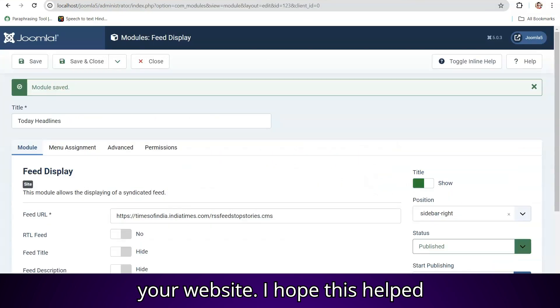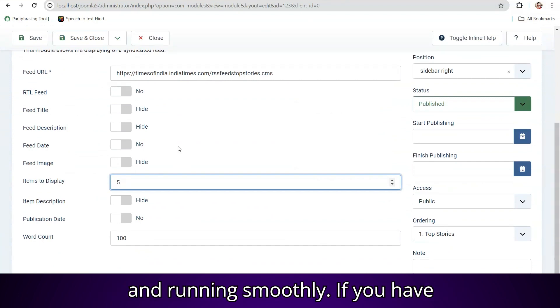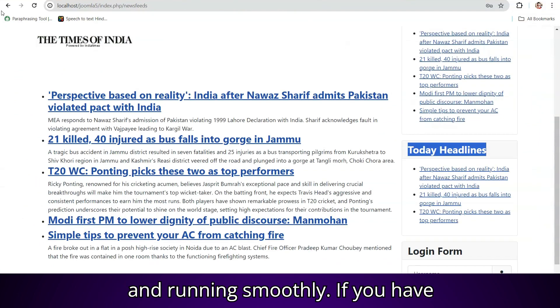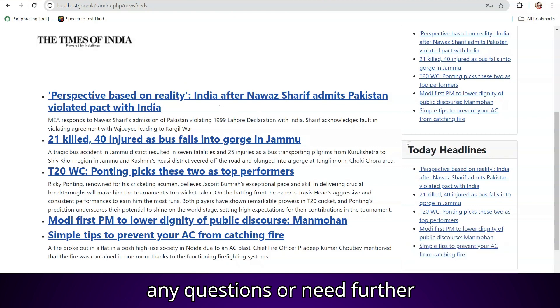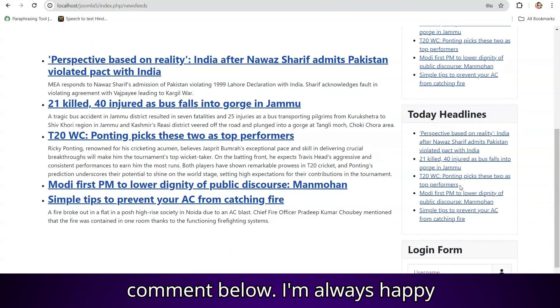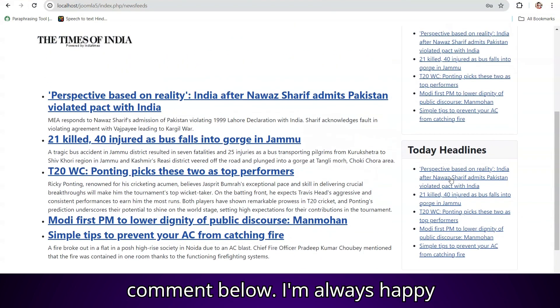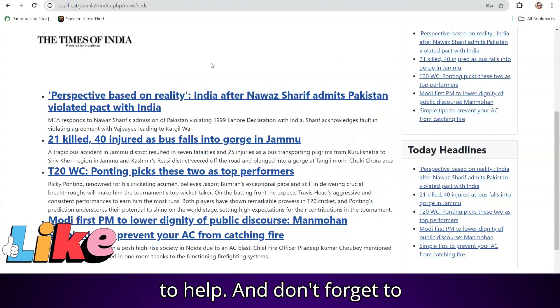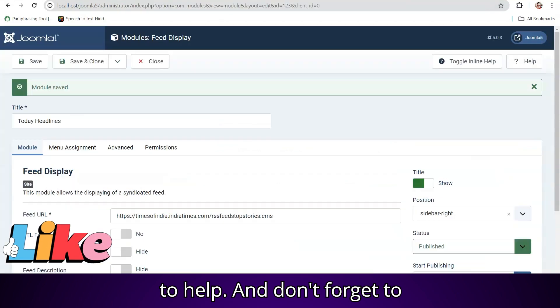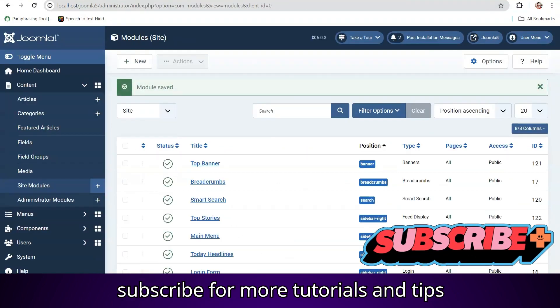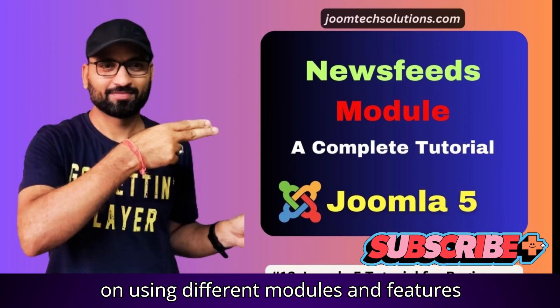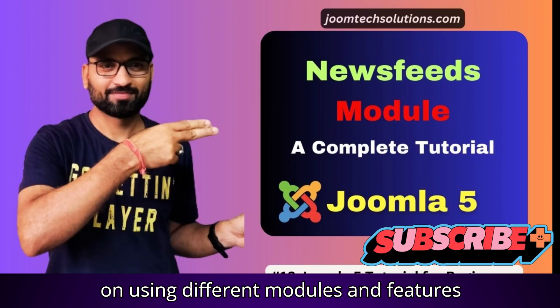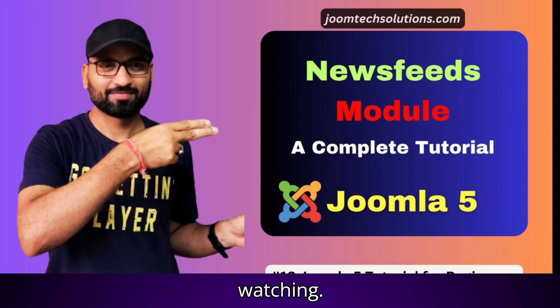I hope this helped you understand the process and get it up and running smoothly. If you have any questions or need further clarification, feel free to leave a comment below. I'm always happy to help and don't forget to subscribe for more tutorials and tips on using different modules and features on your website. Thanks for watching.